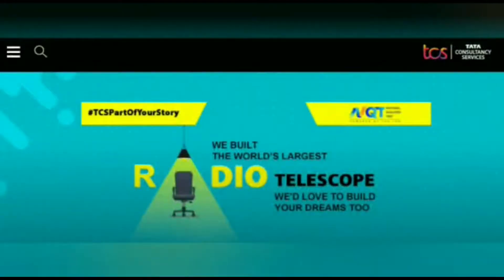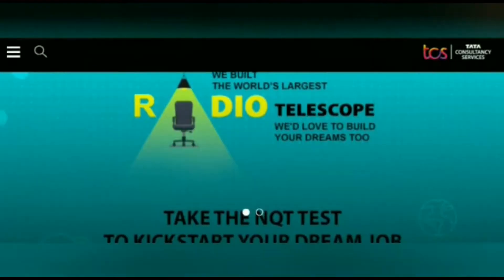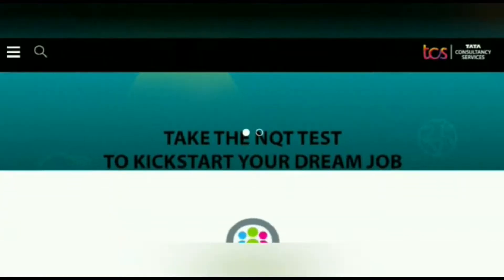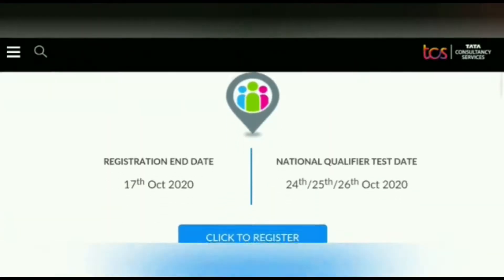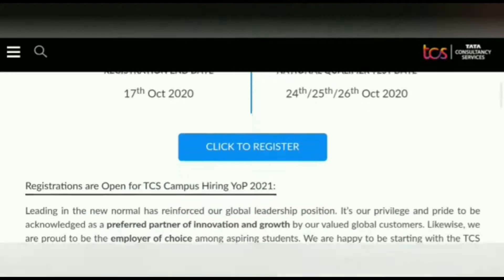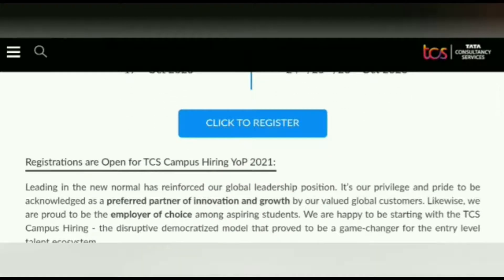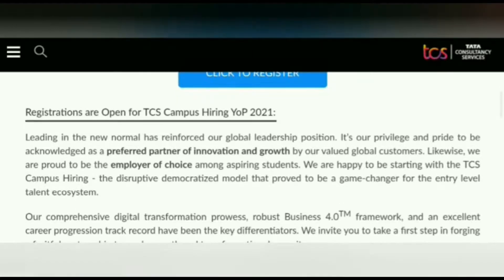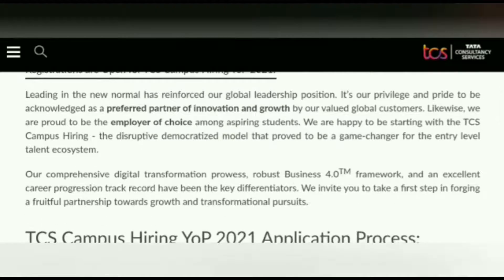This is the notification released by TCS, which stands for Tata Consultancy Services. The registration date is 17th October 2020 and the National Qualified Test date is 24th, 25th, 26th October 2020. You can register by clicking on the blue 'Click to Register' button.